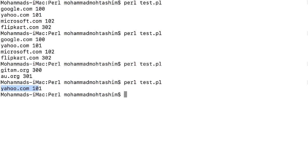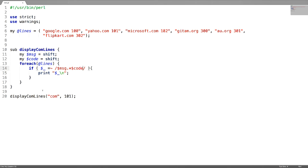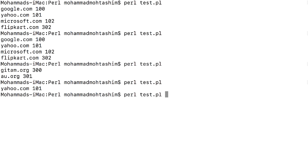This is how we pass parameters to a subroutine. The second way is by using a default variable along with indexes. The first index is 0 and the second index is 1. Let's test it.